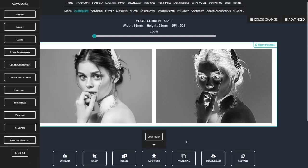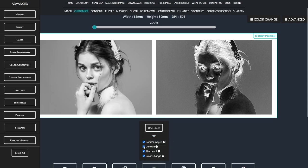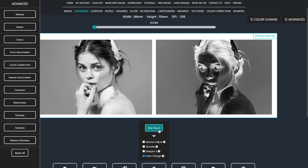To enhance details and shading, we can use the one-touch function. However, I disable sharpen, denoise, and gamma adjustment.